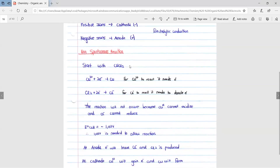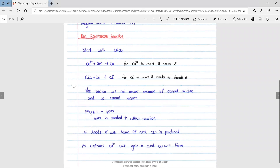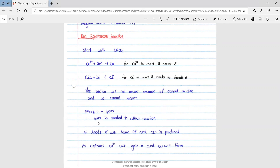The non-spontaneous reaction: we start with CuCl2. Cu2⁺ plus two electrons gives you Cu, so Cu2⁺ needs electrons. For Cl2, it needs to gain two electrons to form Cl⁻. For Cl⁻ to react, it needs to donate electrons. So this reaction will not occur because Cu2⁺ cannot oxidize and Cl⁻ cannot reduce. The EMF of the cell will be negative 1.02 volts. Therefore, 1.02 volts is needed to allow the reaction to take place.